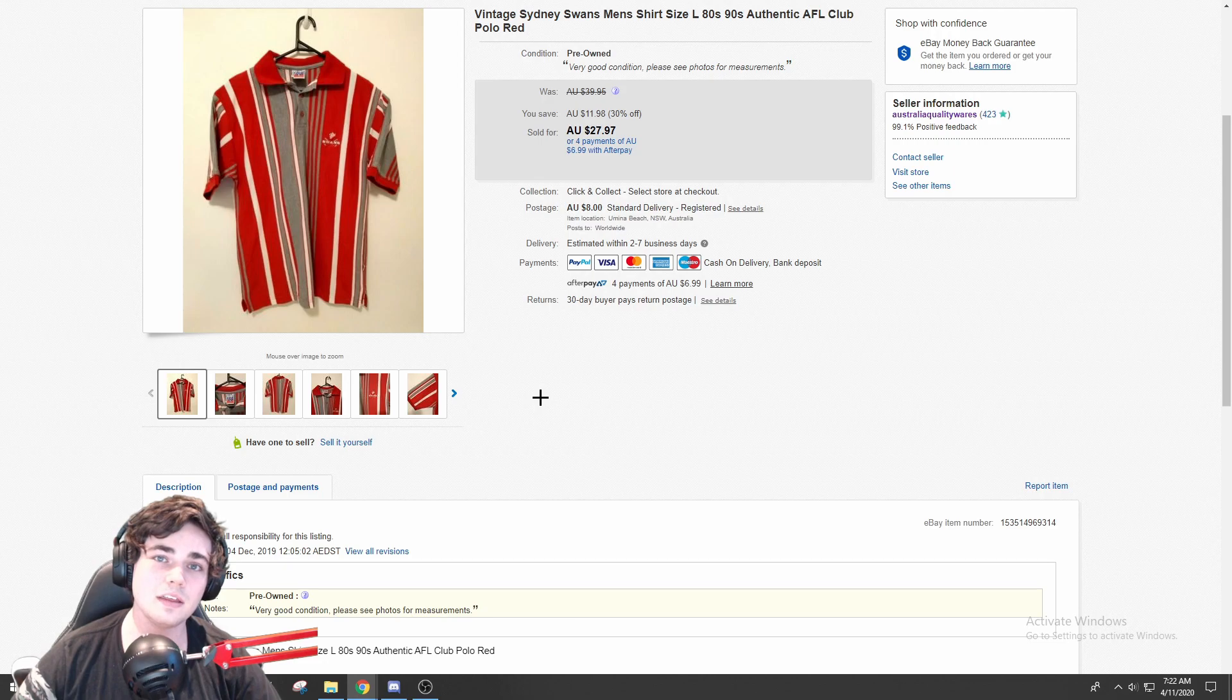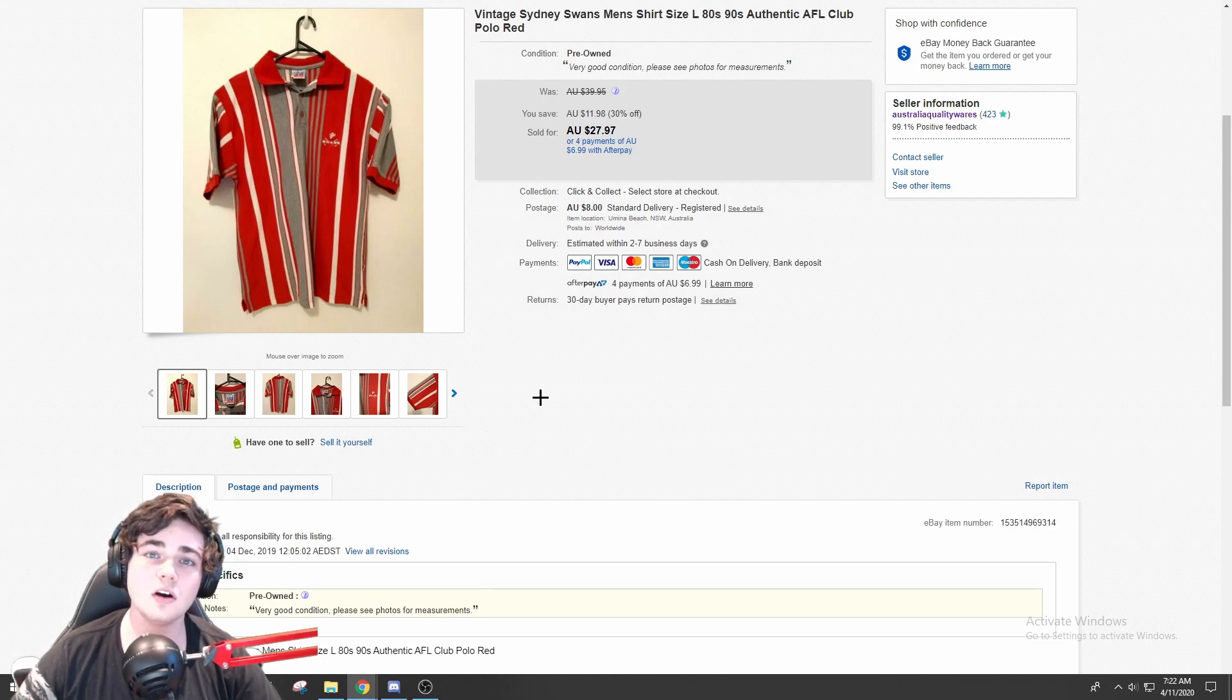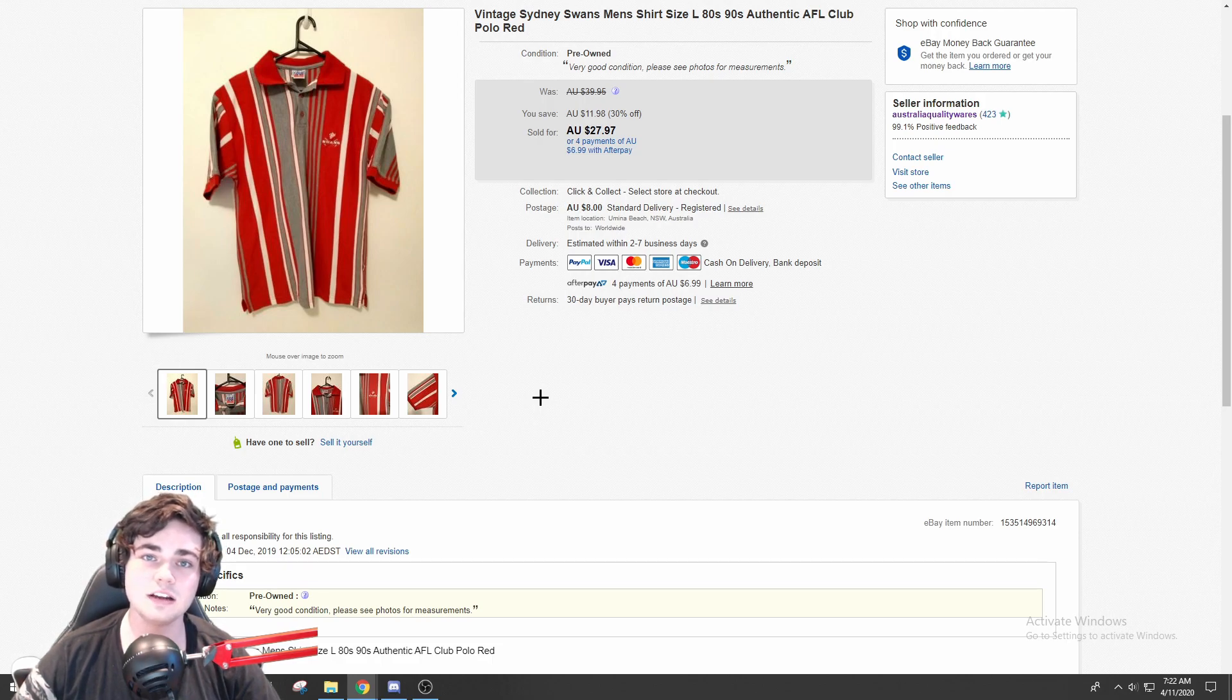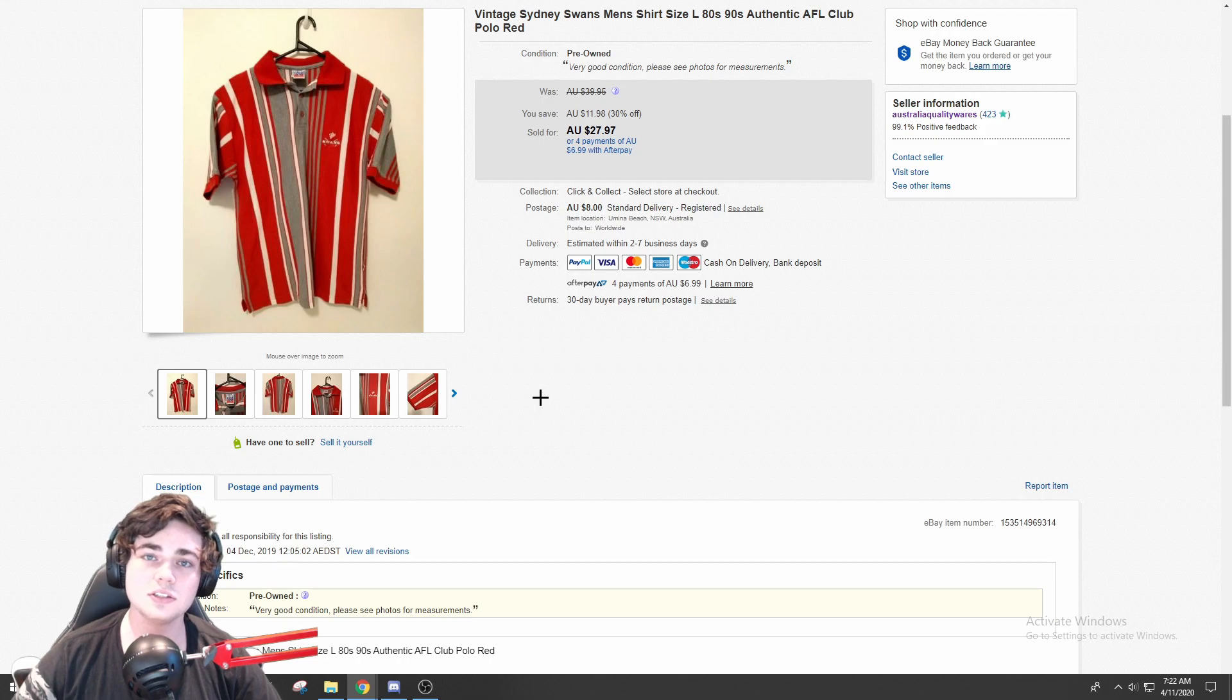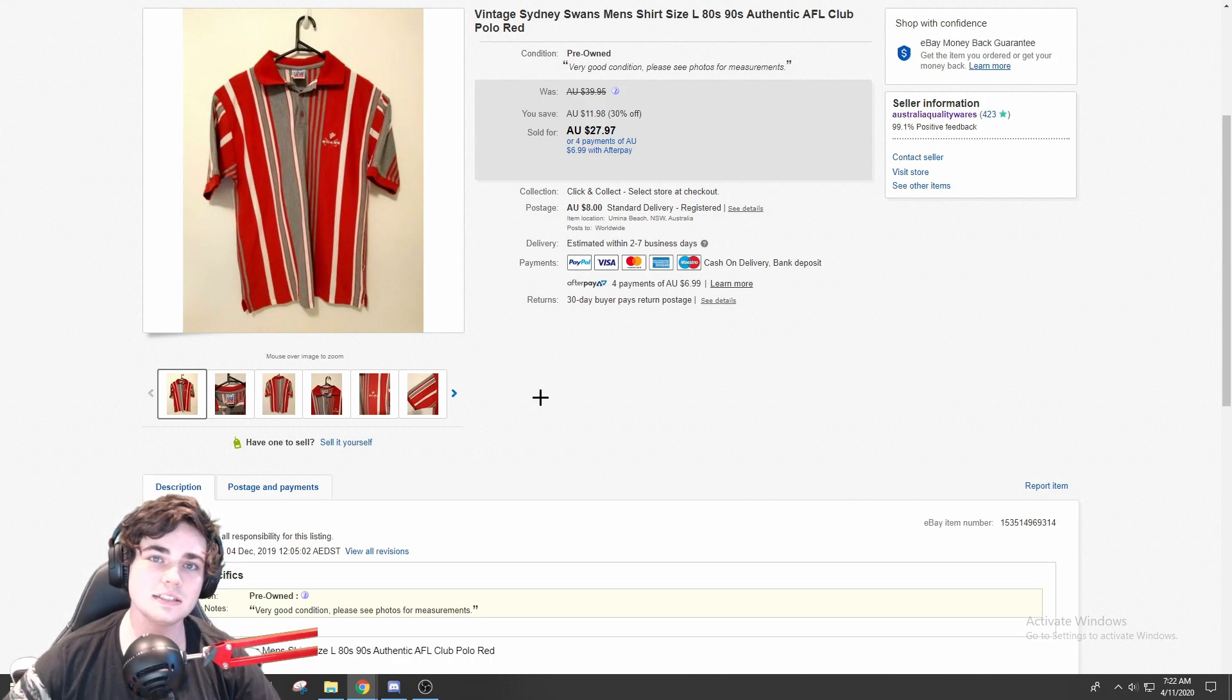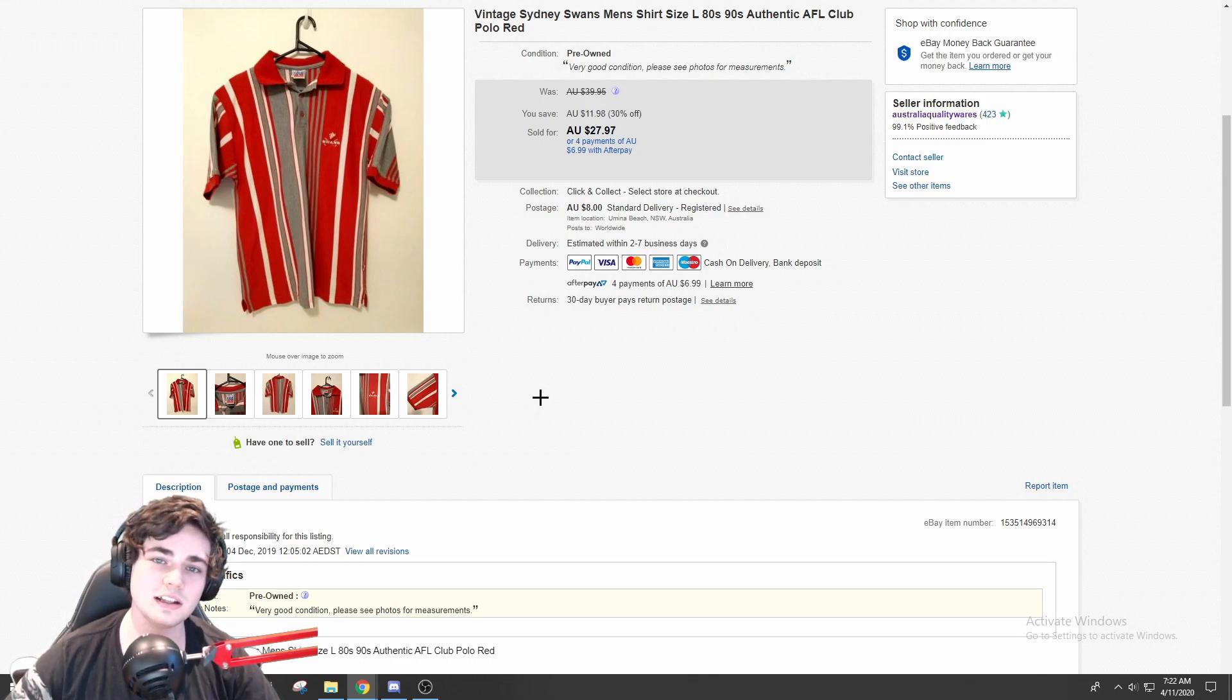Obviously the major sports leagues in Australia have grinded to a halt, they've stopped. So there's not that much demand for the memorabilia from those teams. But as you can see here, stuff that is vintage and desirable like this is still selling, and I sold this for $28 plus shipping.